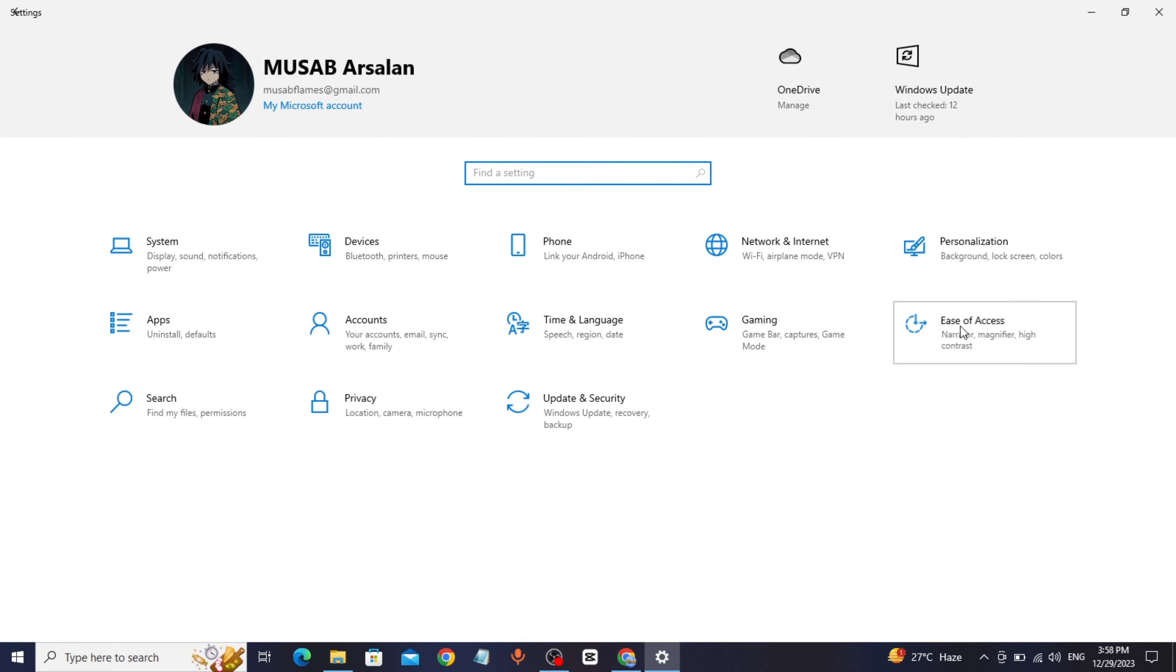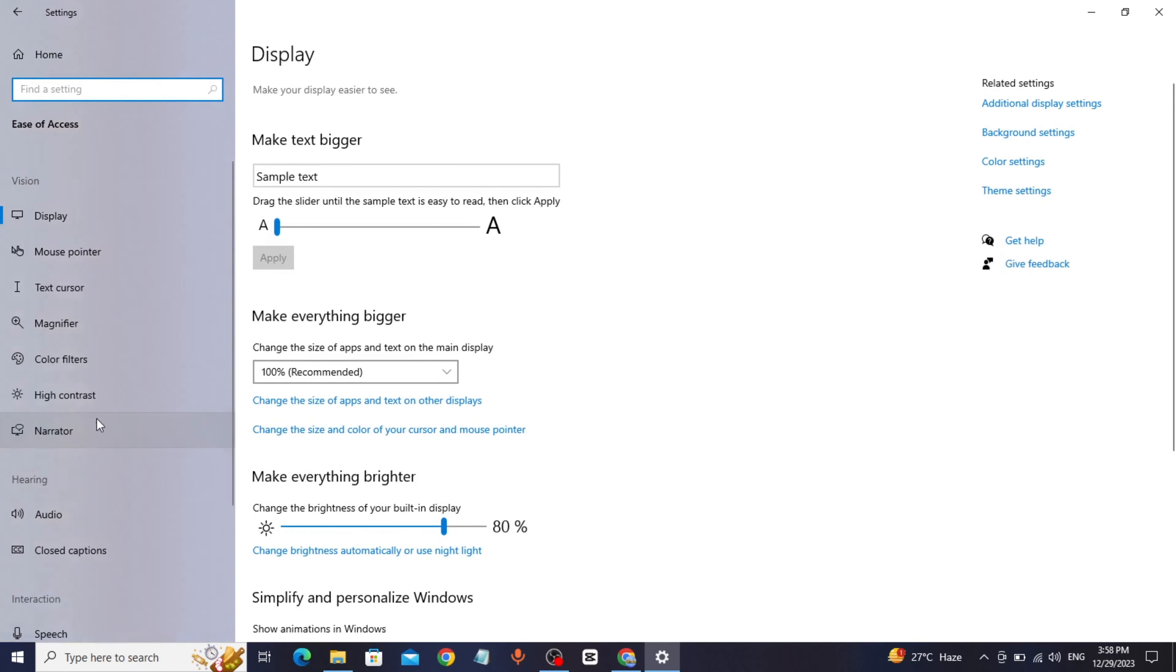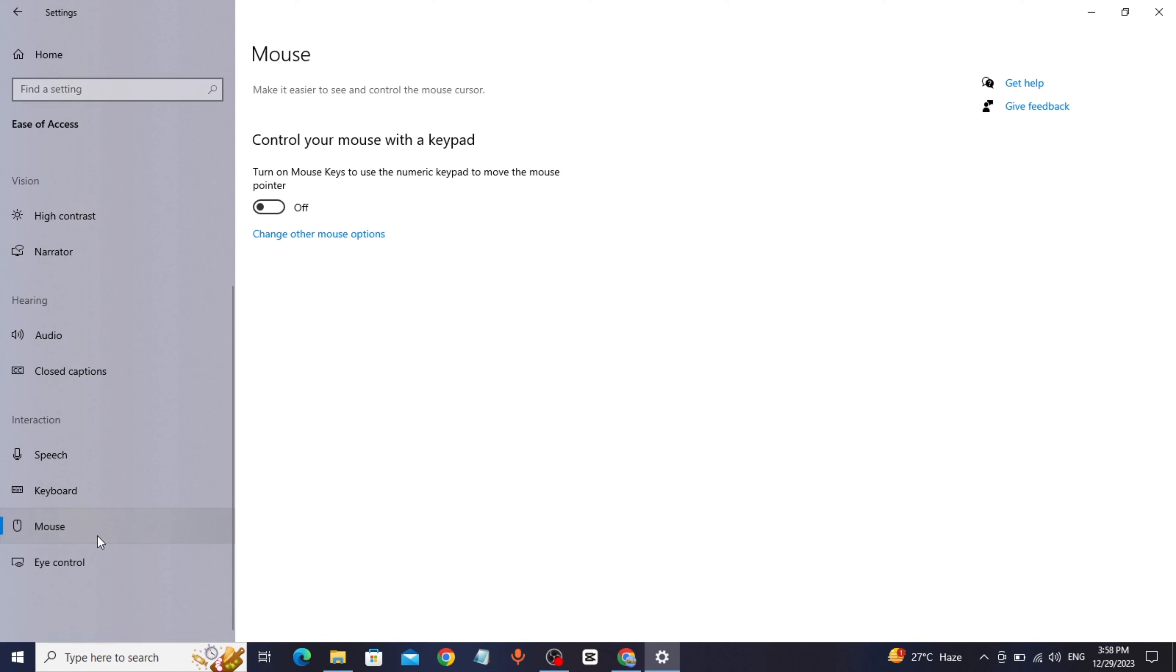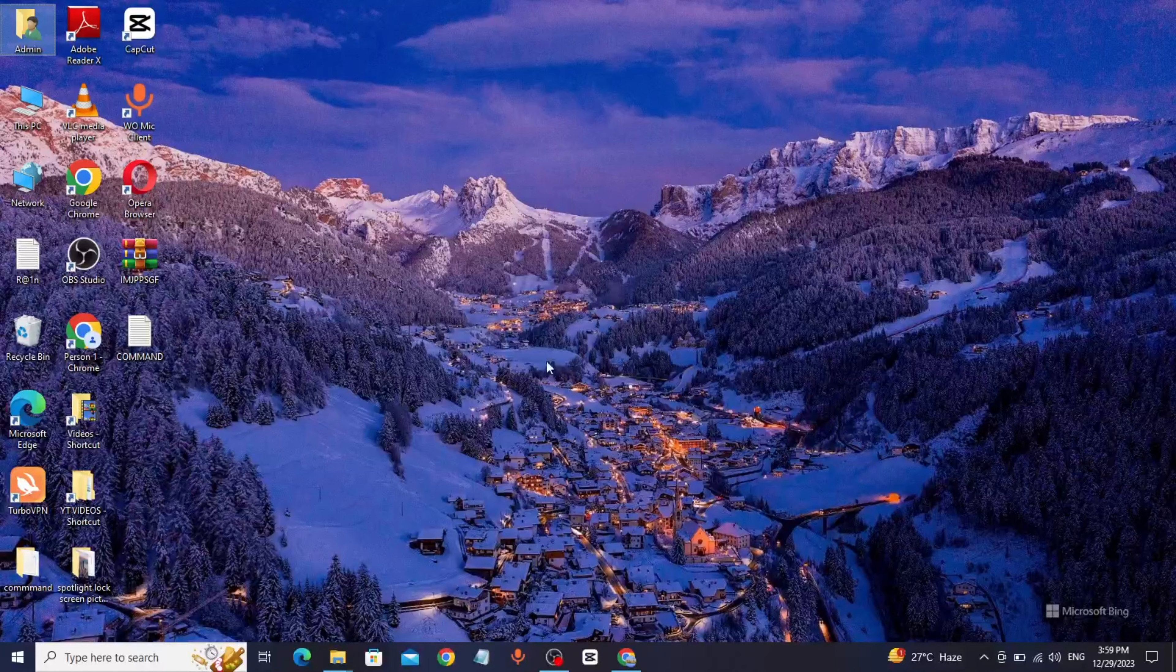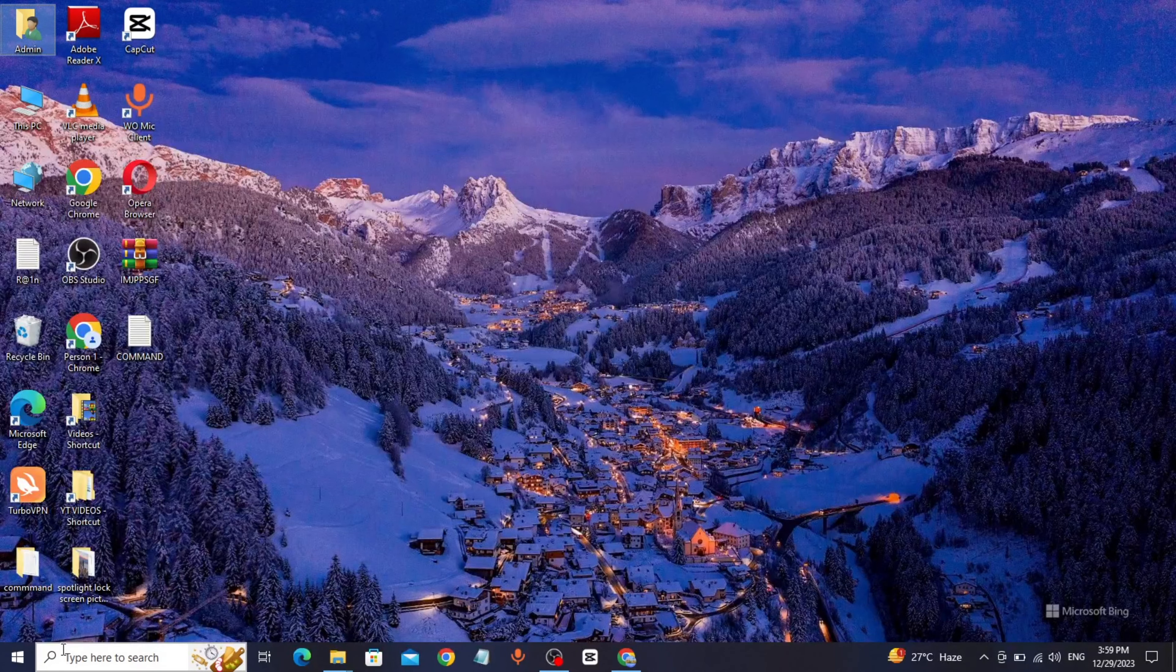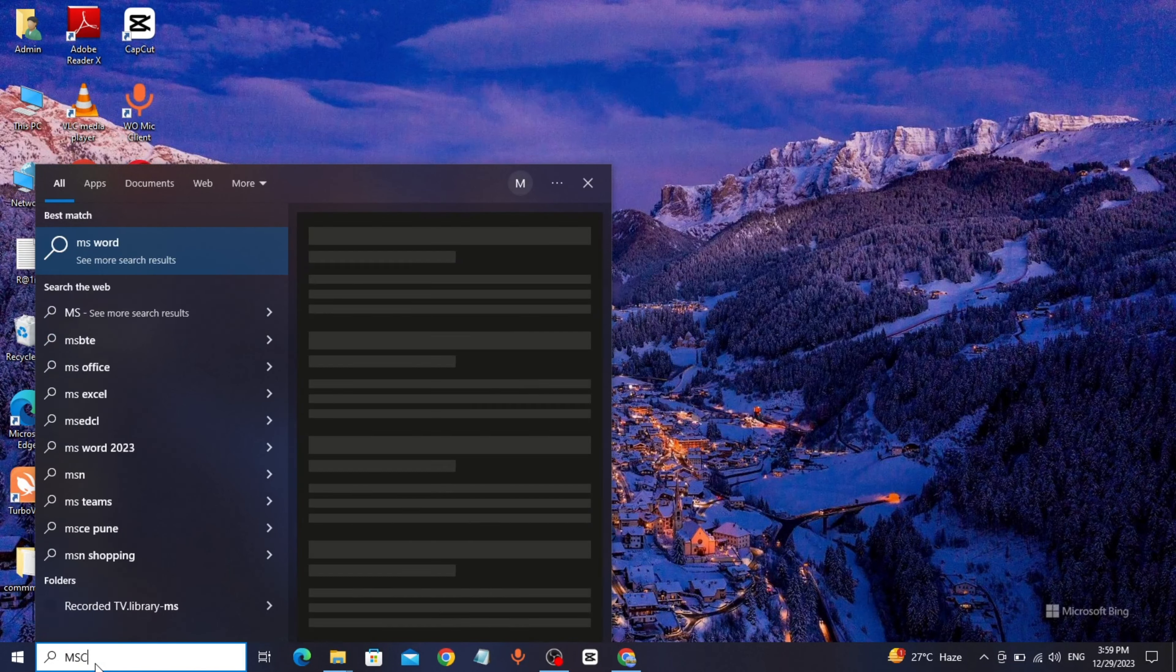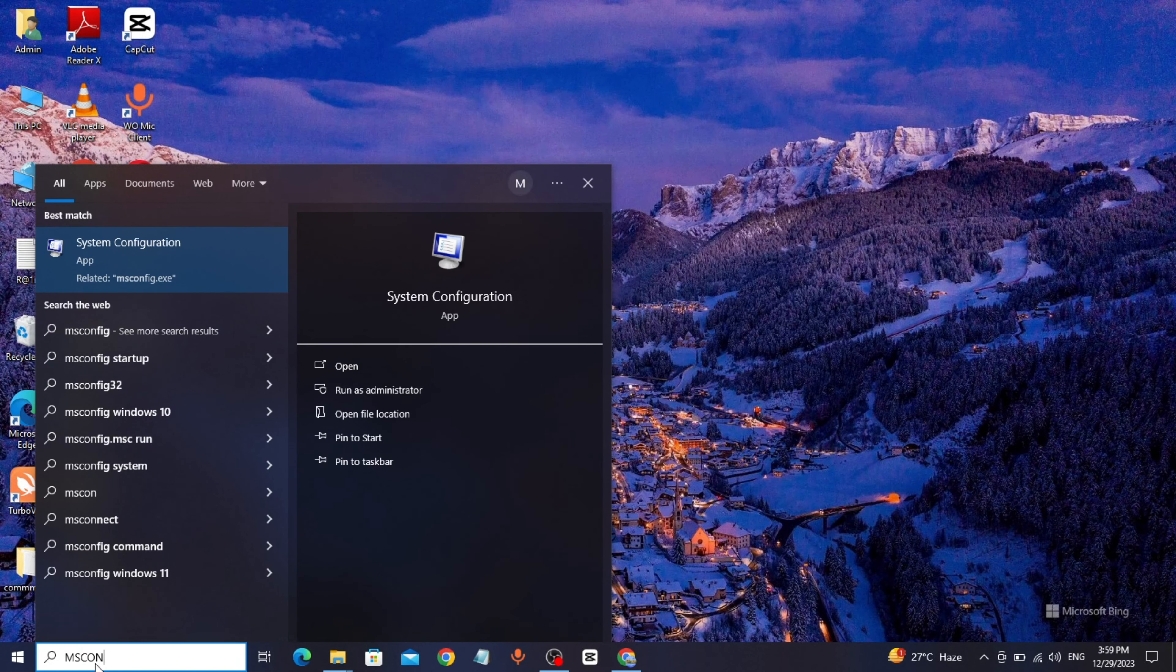of Access, click on Mouse, turn off this option. Method 3: Go to Windows search bar, type msconfig, click